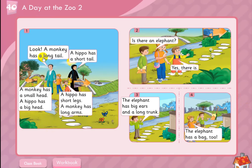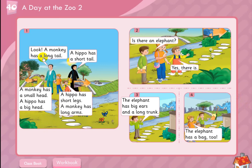Look, a monkey has a long tail. A hippo has a short tail. A monkey has a small head. A hippo has a big head. A hippo has short legs. A monkey has long arms.